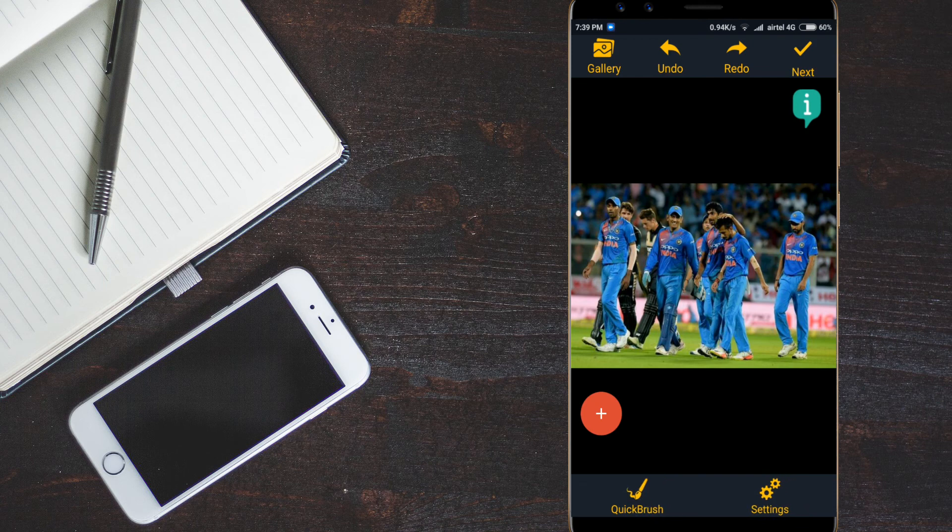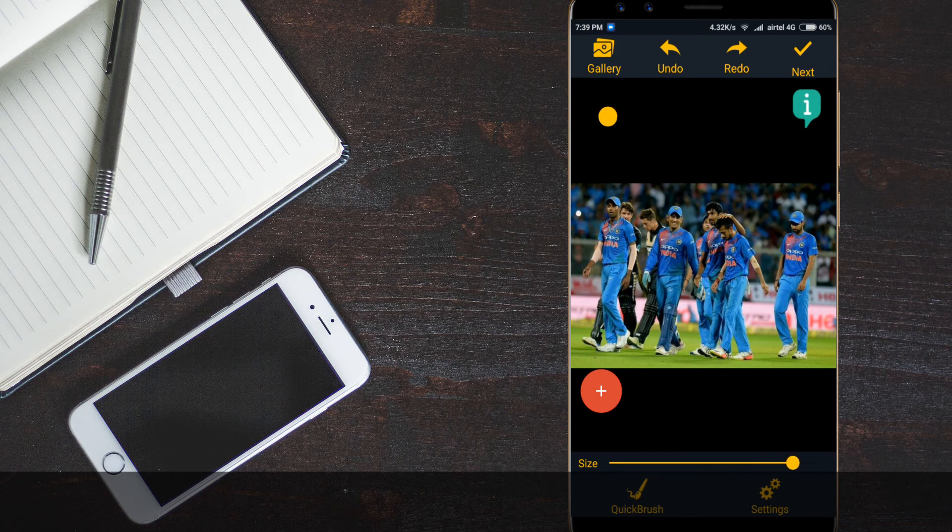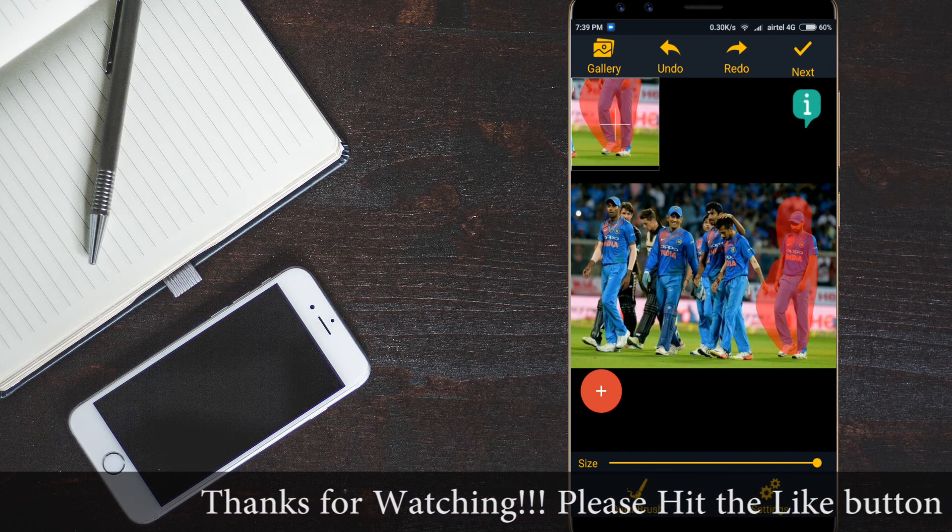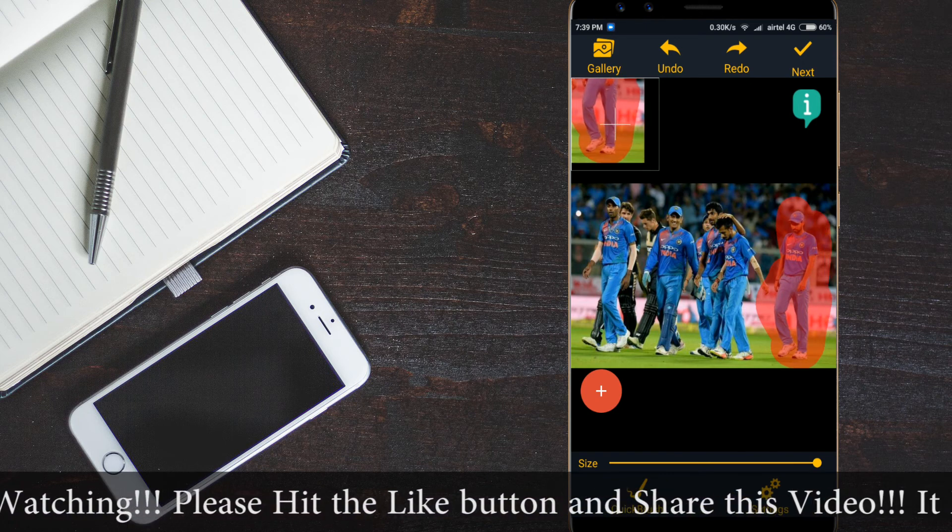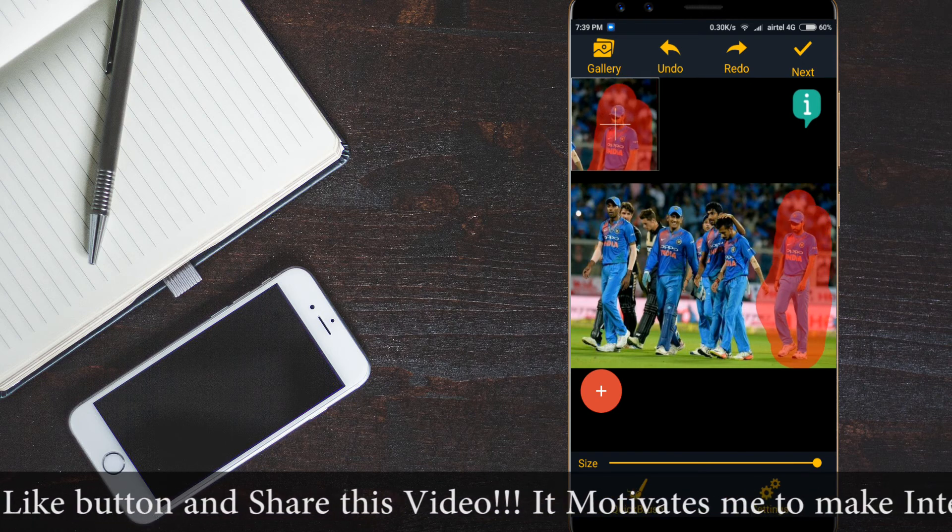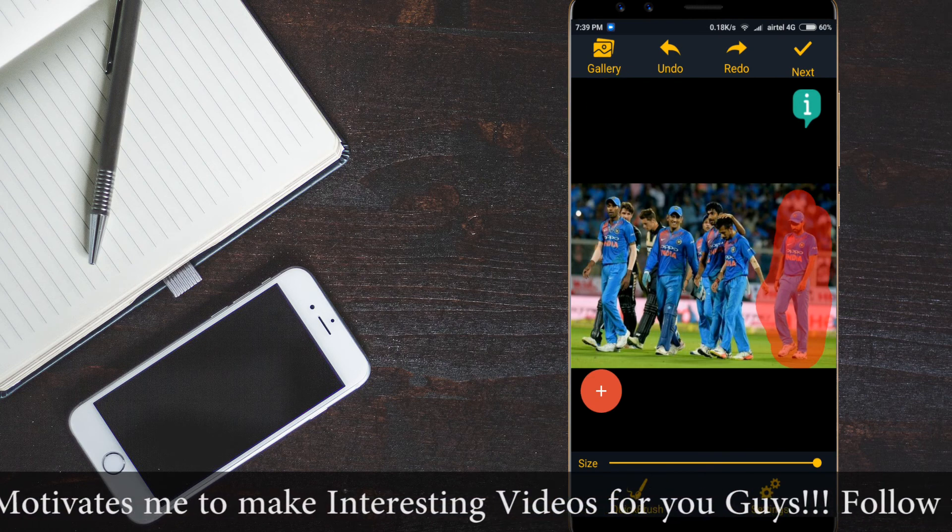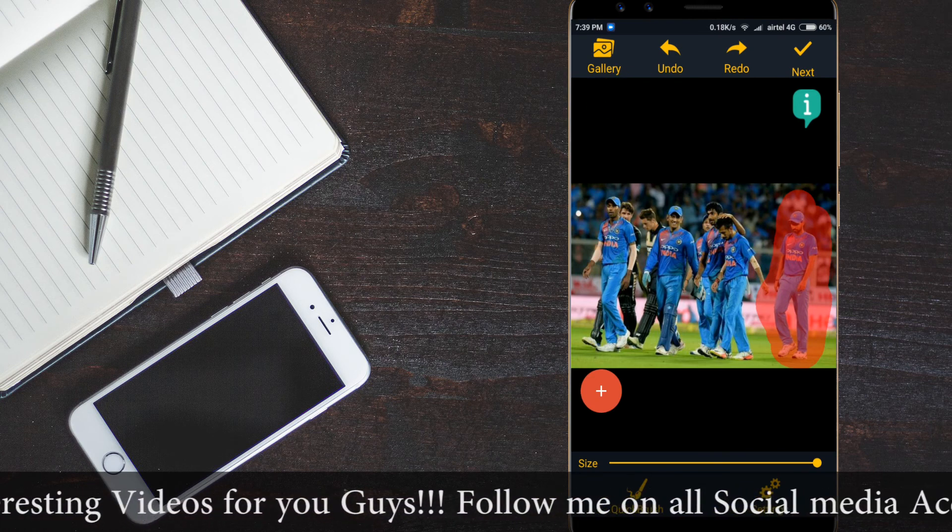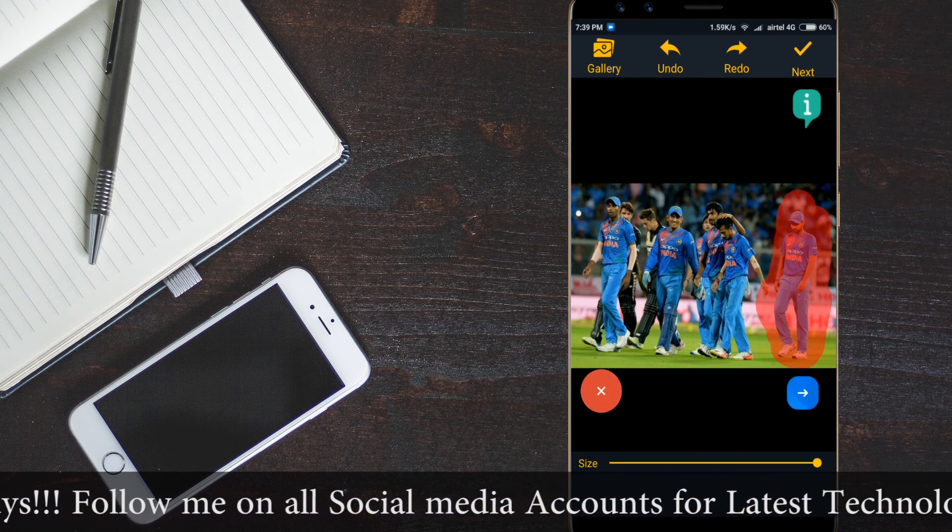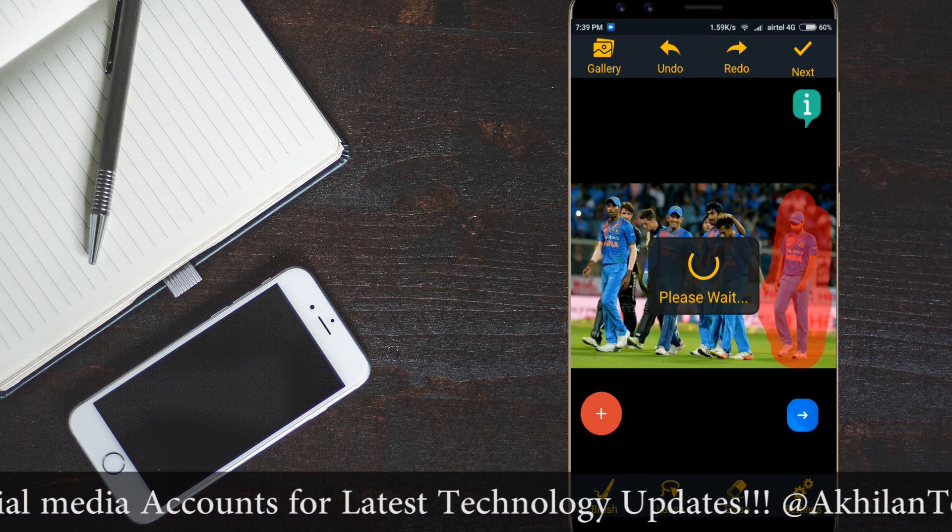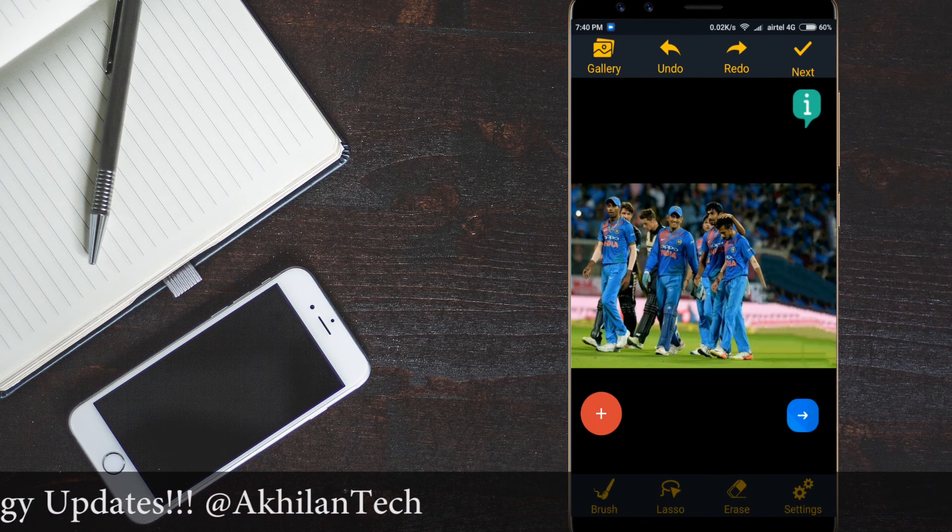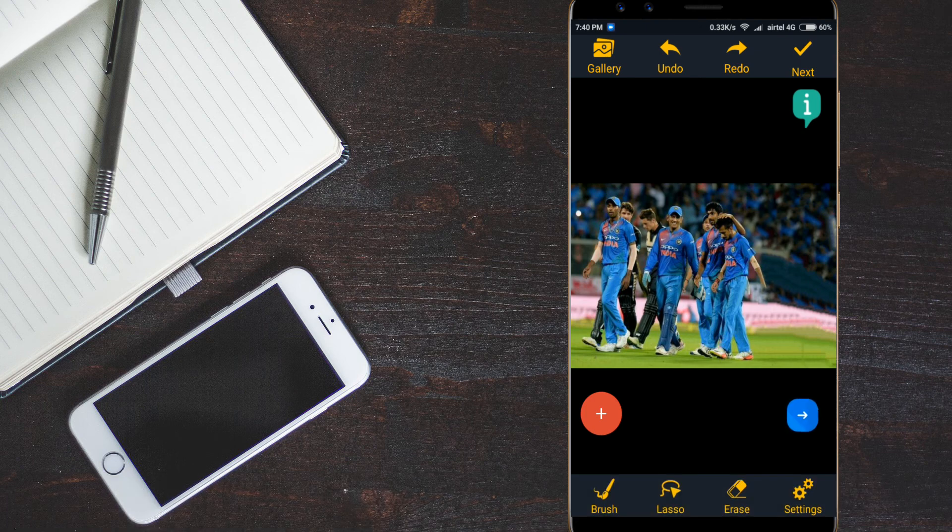See for example we have so many cricket players here. For example I want to remove the Bhuvneshwar Kumar from here. So you have to increase the brush size to some extent and you have to paint on the object which you want to remove. You have to paint it fully so that there is no gap in between. And you have to then go to the quick brush option and set the lasso tool and click on the next option. See simply switch and you can see the Bhuvneshwar Kumar has been removed from this photo.